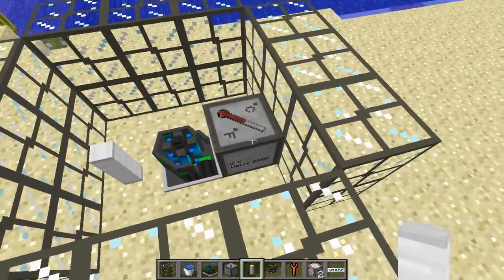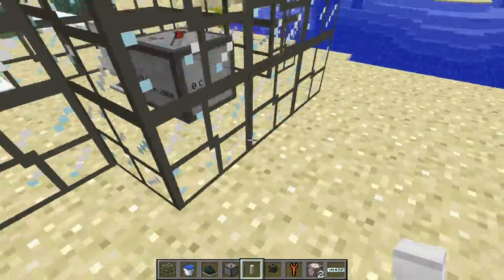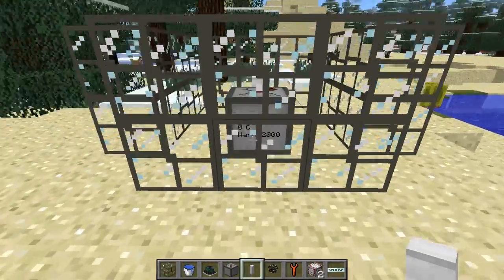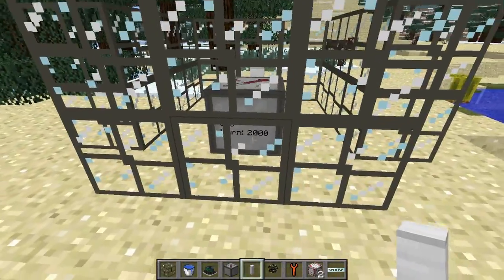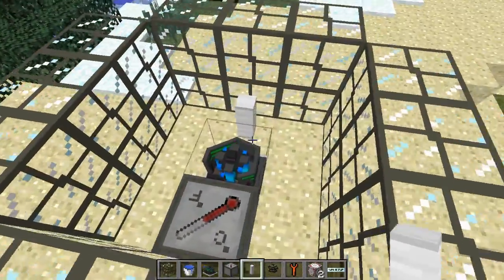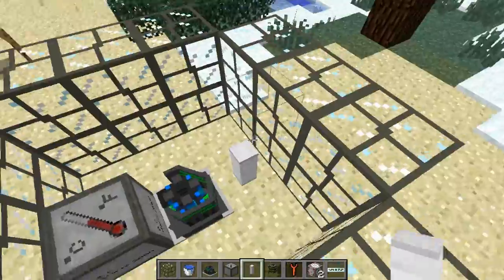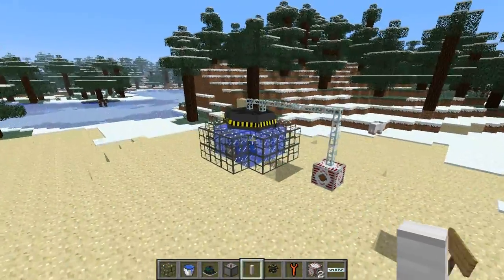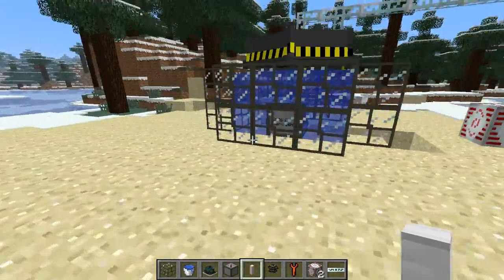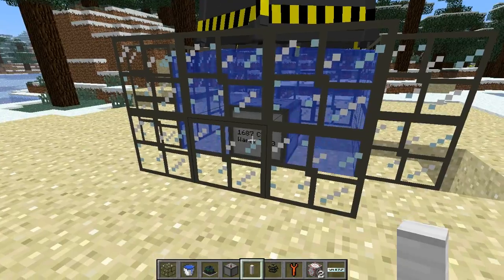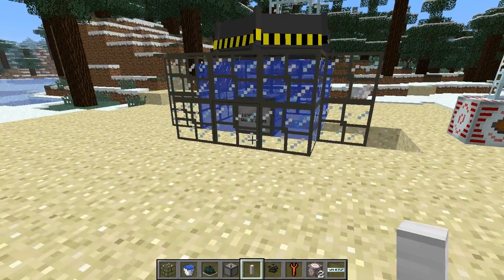The thermometer shows you what temperature it's at, so you can see it through the glass or you can break that block out. The control rod will keep it at a constant temperature — I think it's around 18,051 — it doesn't go down too much.